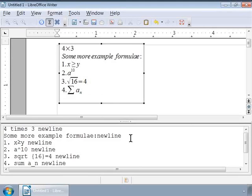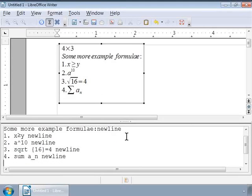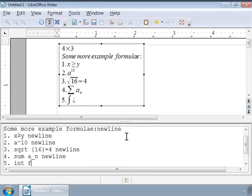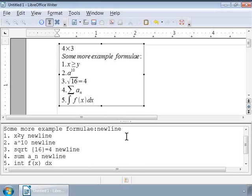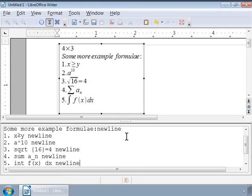Now, let us try an Integral with a Function. To write Integral FX DX, the Markup is 5 int FX DX new line. And notice the Integral symbol in the Writer area.